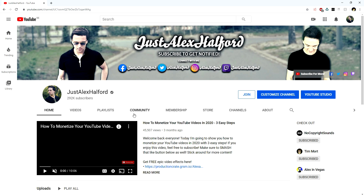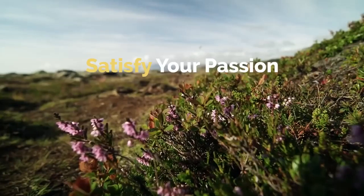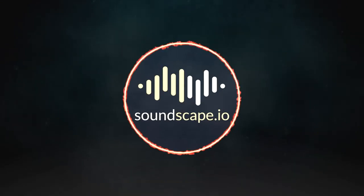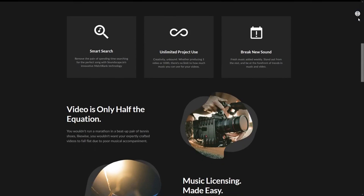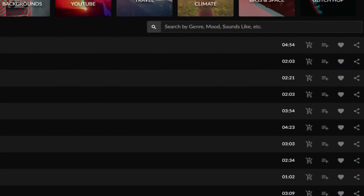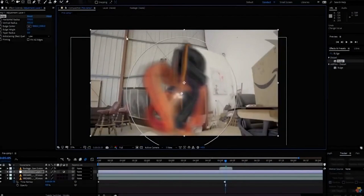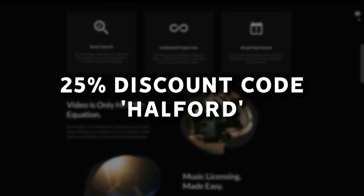By the way, if you're looking for music to use in your videos and you're tired of using NCS, there's a really cool website I've teamed up with called Soundscape. It's a resource for music from all different genres — country, electronic, folk, hip-hop, jazz, blues, rock, and much more. You can directly drag the MP3 downloads into your project no matter which editing software you use, and you can get 25% off using the code 'Halford' through the link down below.